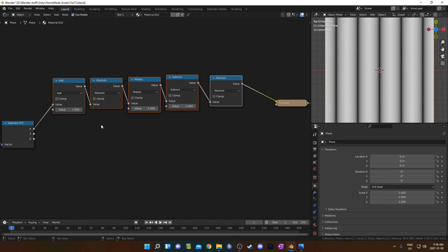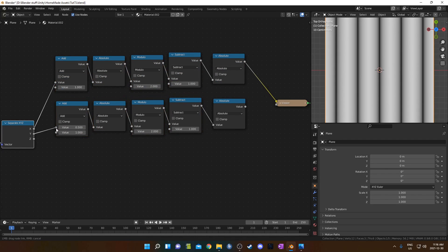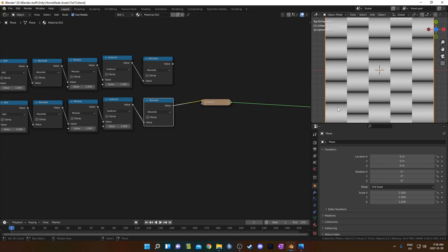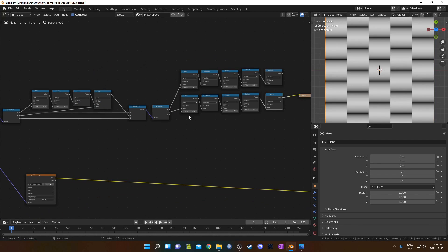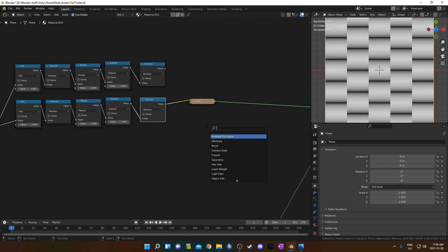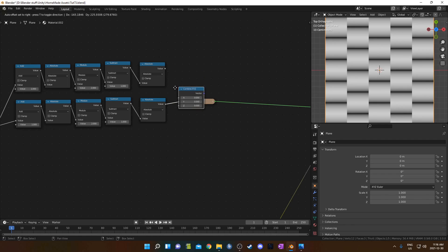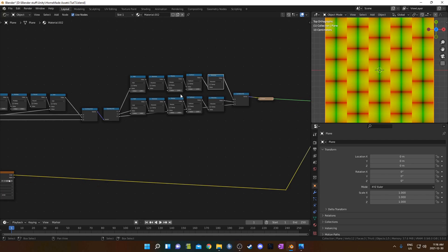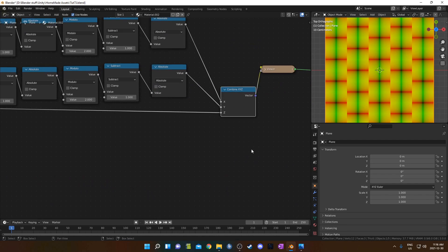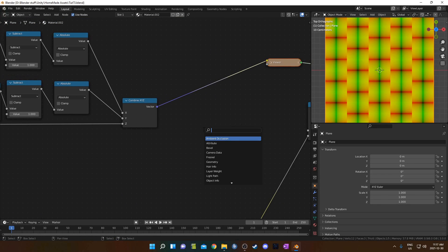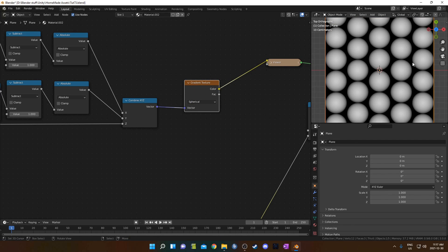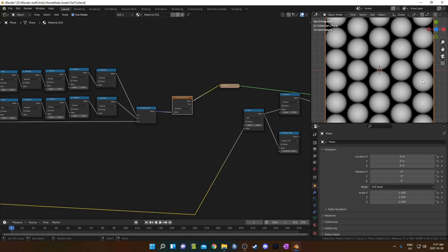Let's do the same thing with Y — I'll just duplicate this chain and plug Y into the first one. We can see basically each row is offset by half of the pattern, which is what we did with the first and second steps combined. Now we're going to combine it into a Combined XYZ — this goes into Y and this goes into X. And we're ready for the last step: believe it or not, just a gradient texture. I'll place it right here and change this to Spherical, and there we go — we've got our tiled spherical pattern.